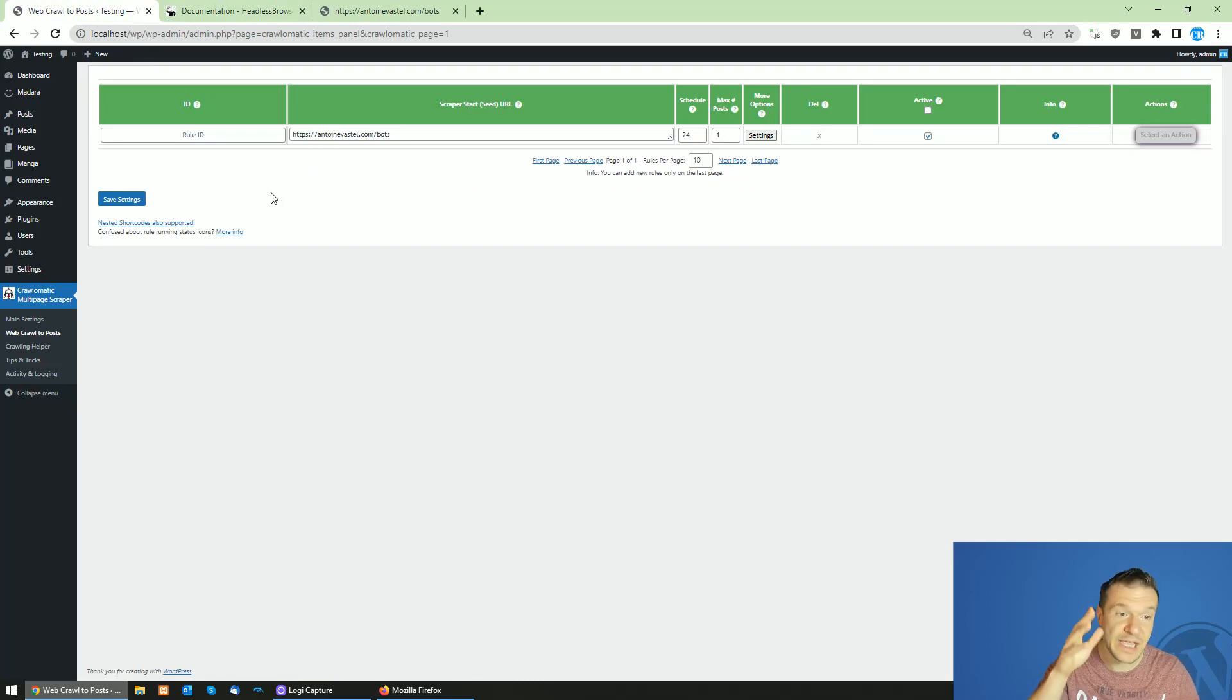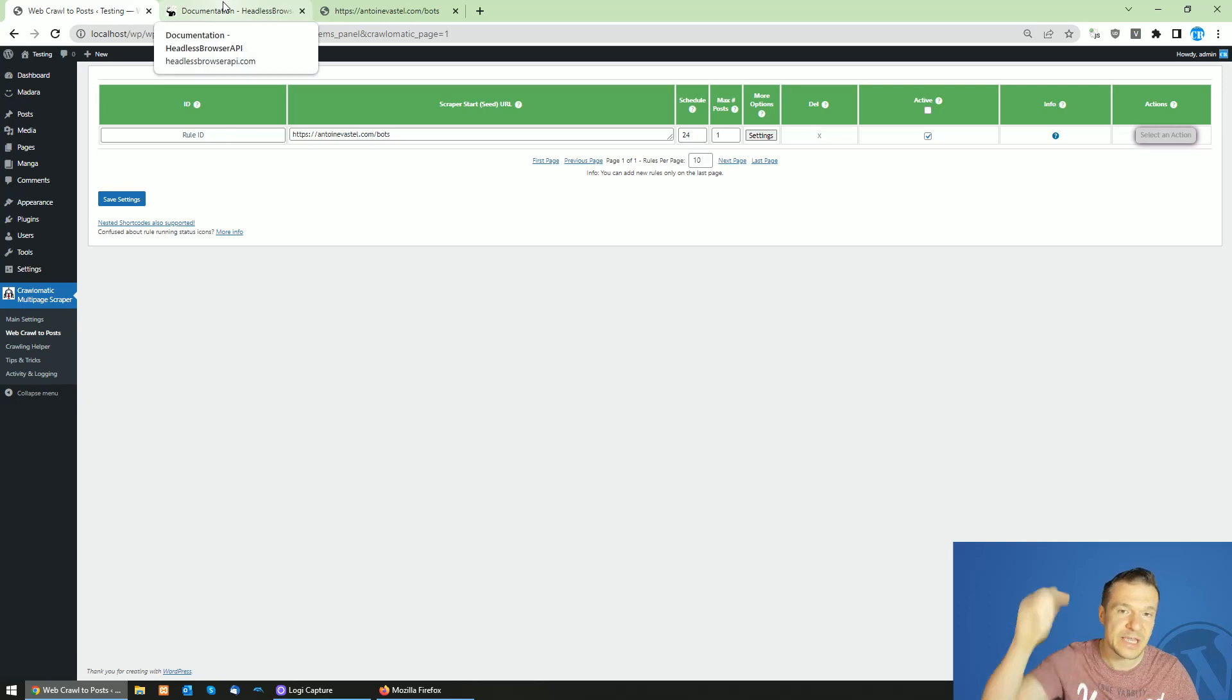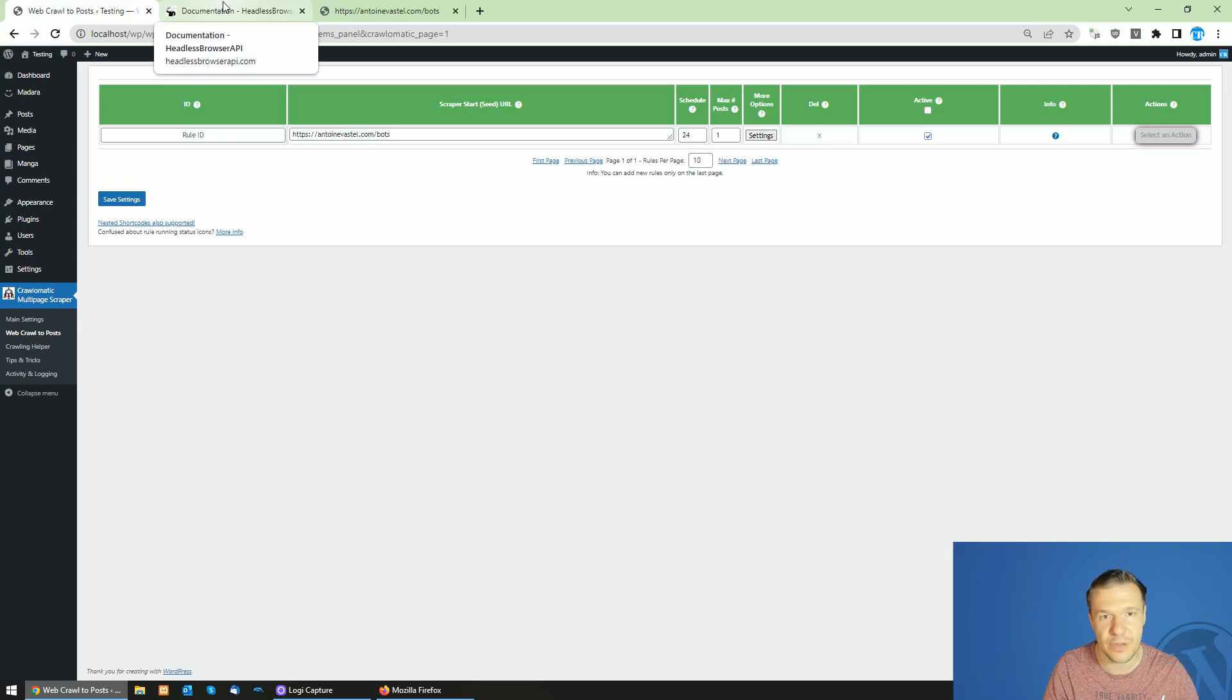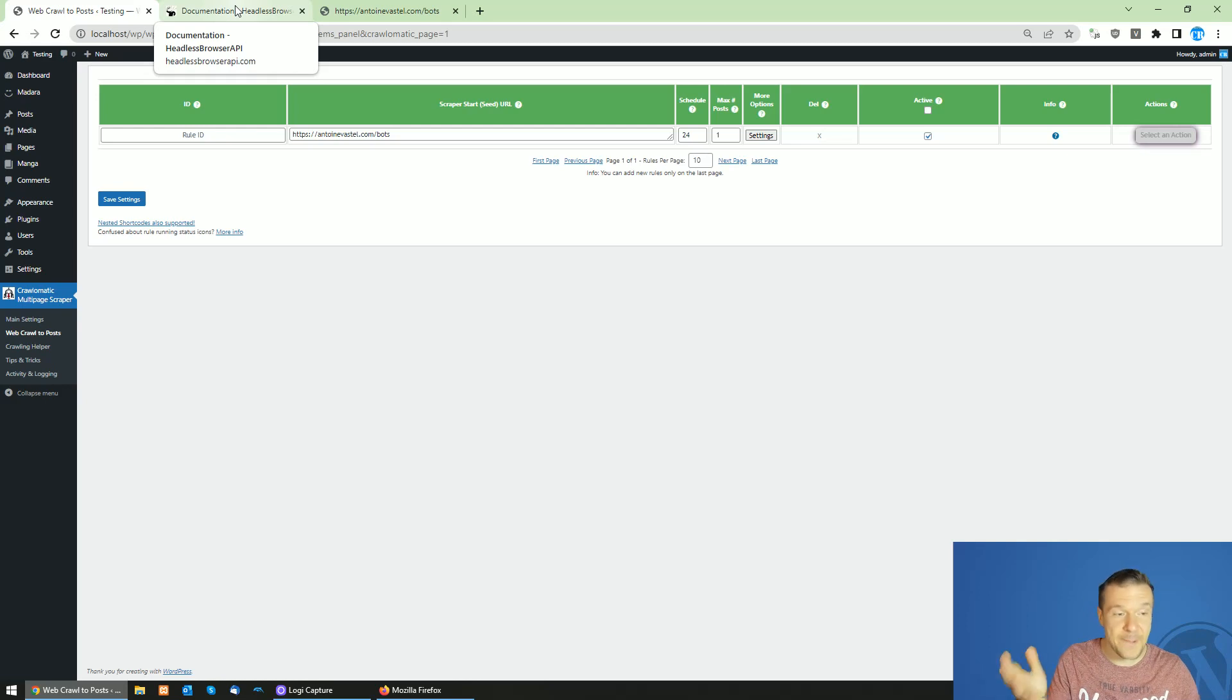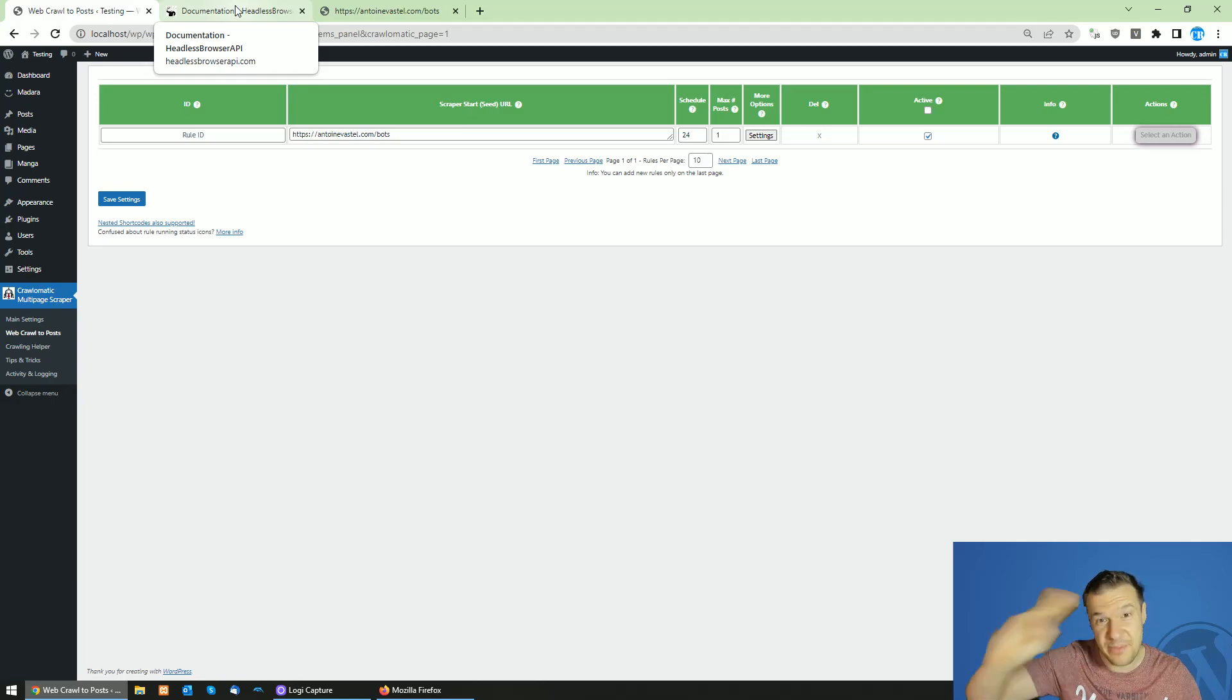This is all for today. I hope you enjoyed these new features of Headless Browser API. It is linked in this video's description. Also you will find Crawlomatic there. Until next time, subscribe to this channel if you enjoy this content. Have a nice day. Bye bye.